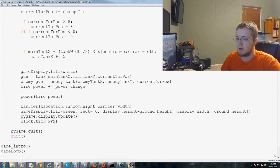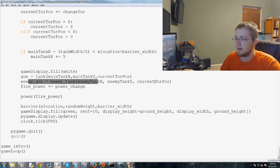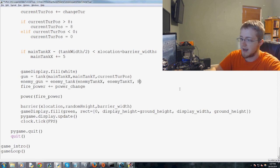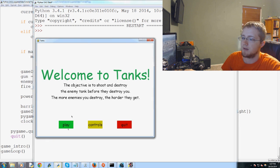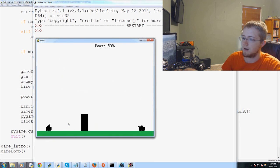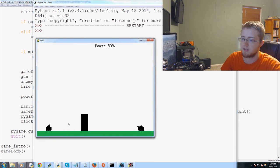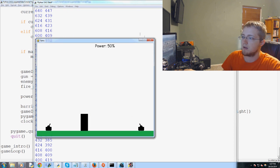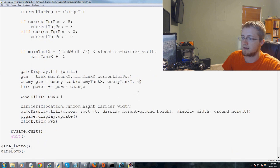So we come down here to where we define enemy gun. And instead of current turret position, we just say eight. And so now when we save and run this, we can move our turret around. You can see he's staying still. And we can fire him. So, now that we've done that, we'll go ahead and close out of this.